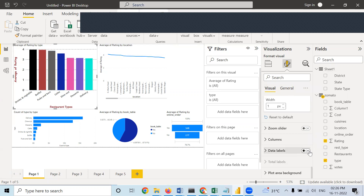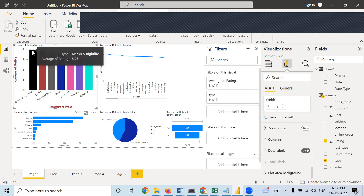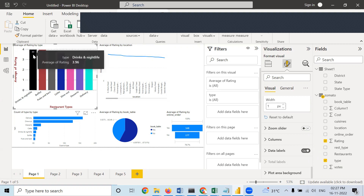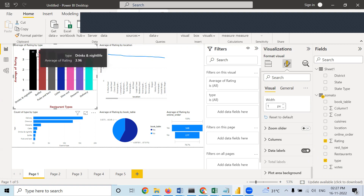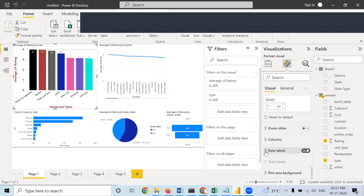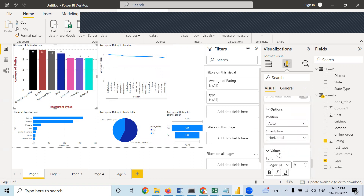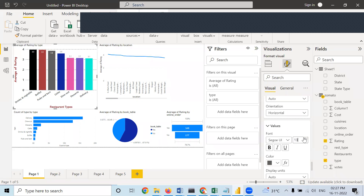We forgot to put data labels — if you make it on, you can see the approximate value of each bar. In case of 3.96, it is showing 4 only — in this type of bar chart, it will approximate the value and not show the exact value in data labels. That is one problem with this.